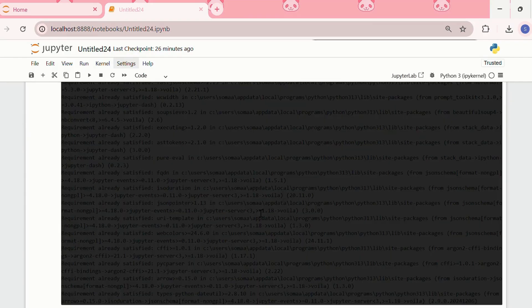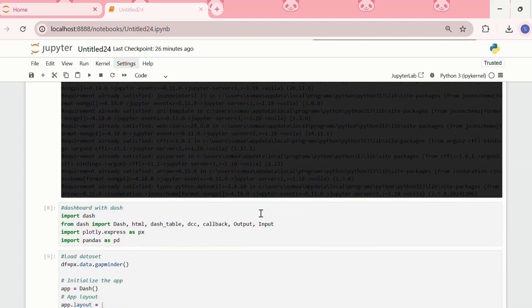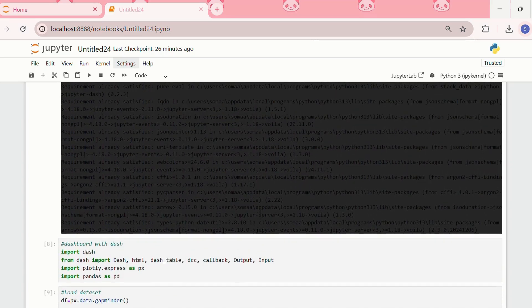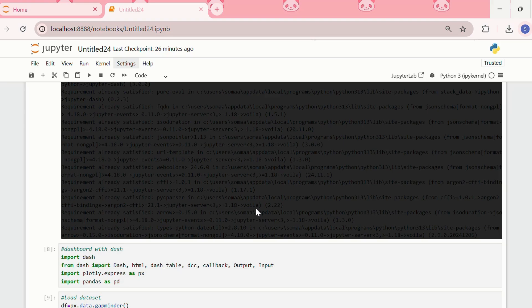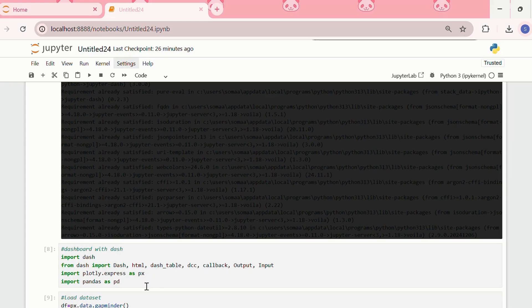After installing the required libraries, then we need to import the libraries into the Jupyter Notebook. For that, we need to first import dash, and then from dash, we need to import html, dash table, dcc, callback, output, input. Then, we'll also import plotly.express as px, and pandas as pd.